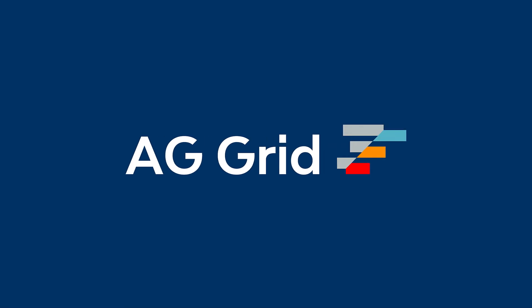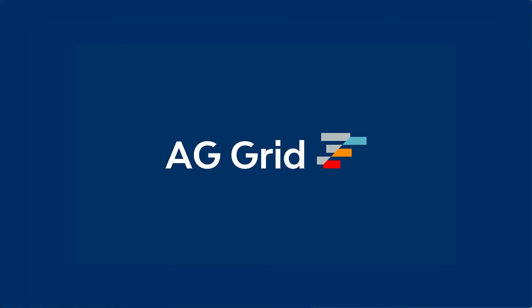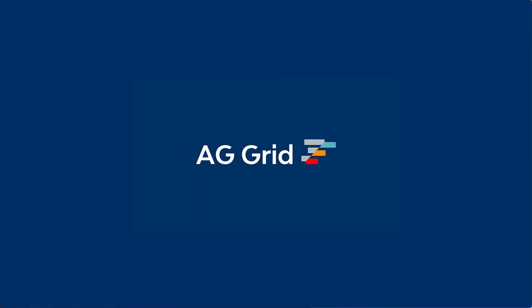And the code for this is available on GitHub and come over to aggrid.com or have a look at our documentation for more tutorials and examples to help you get started using AG Grid with React.